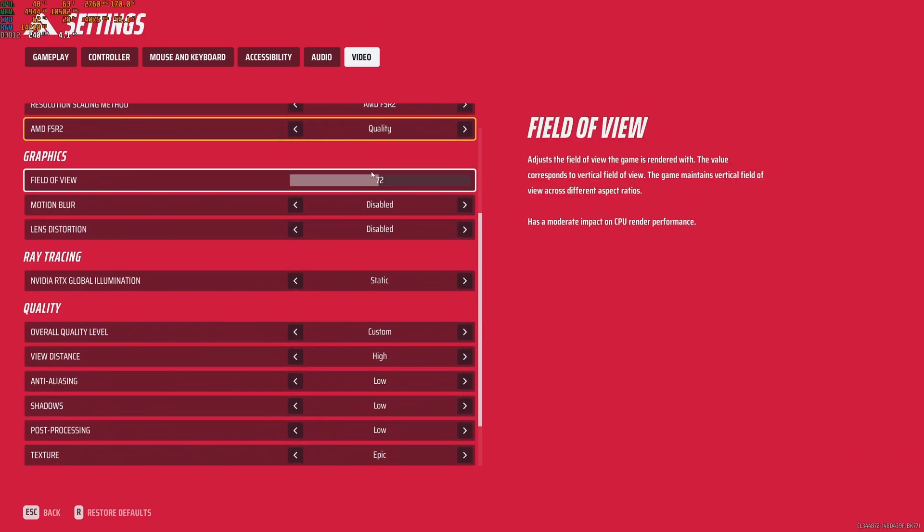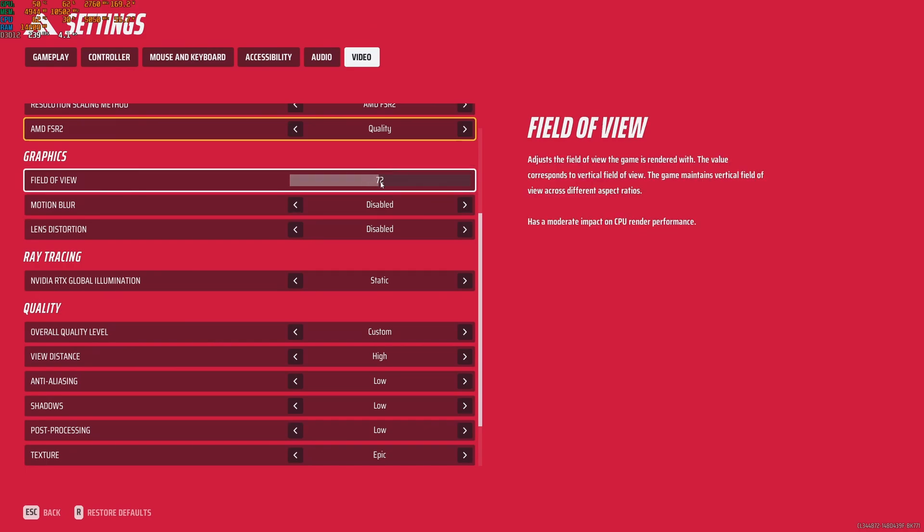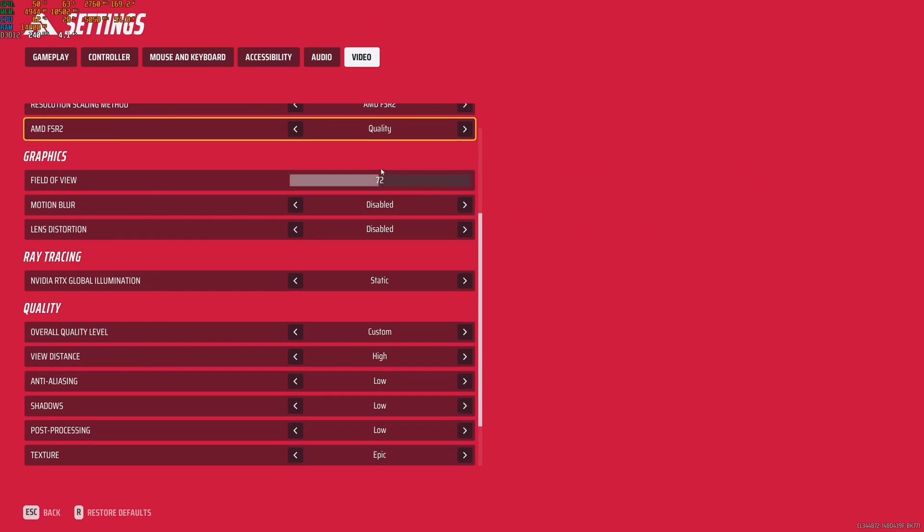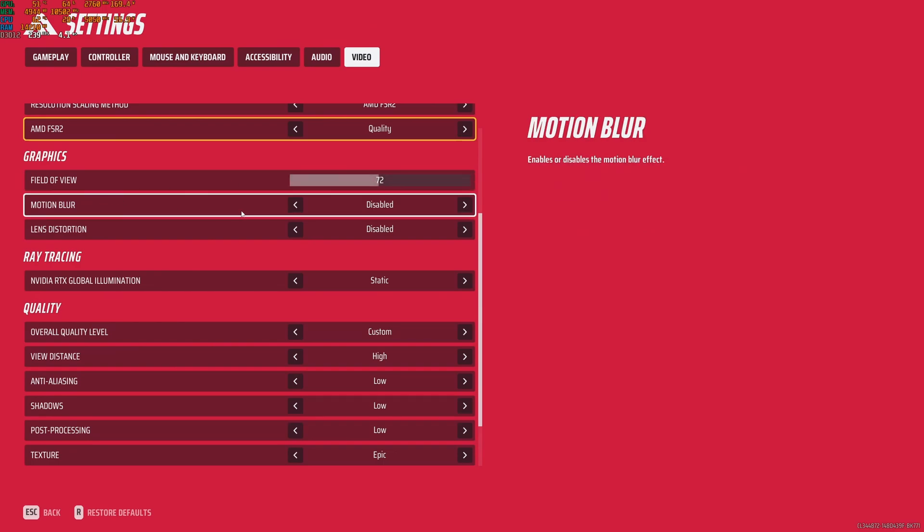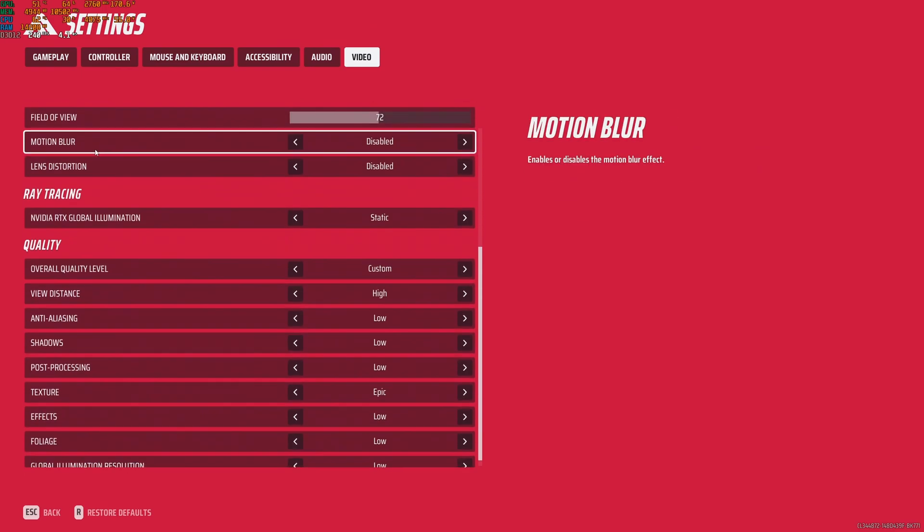For field of view, it's a question of preference. You will lose FPS if you put your field of view higher. Really important to understand this game is using vertical field of view, not horizontal. So it's not the same. I'm going to put a link on my video description to show you what is the difference. For me, 72 equals 104 in horizontal. So you will need to do the conversion if you're not used to.